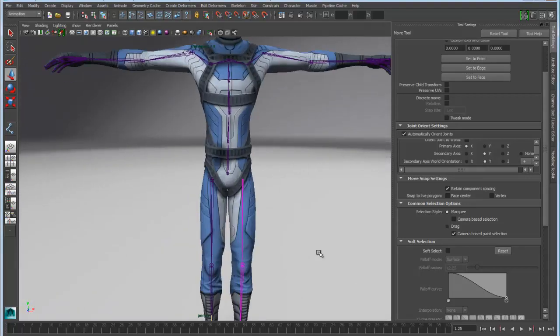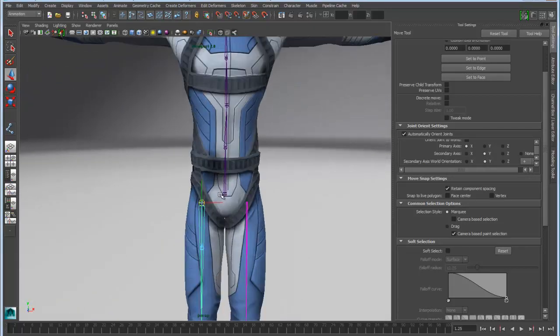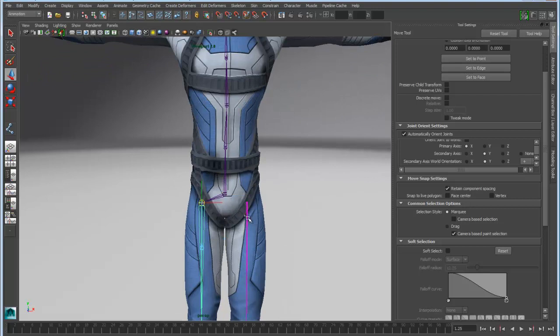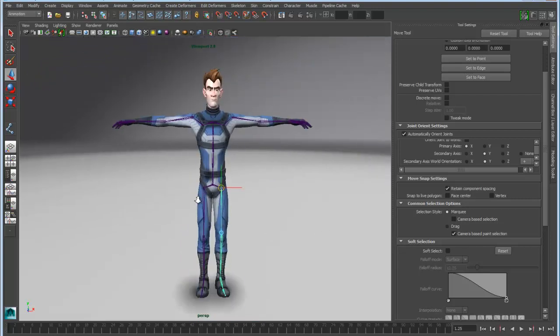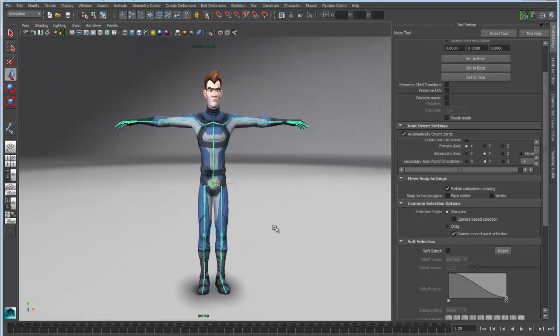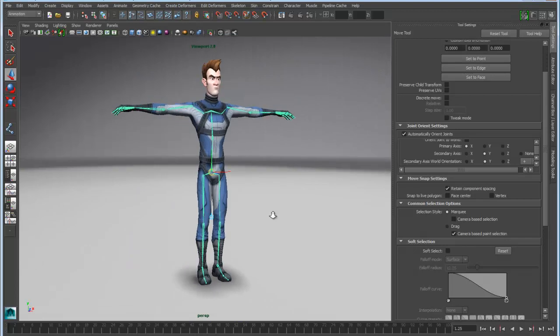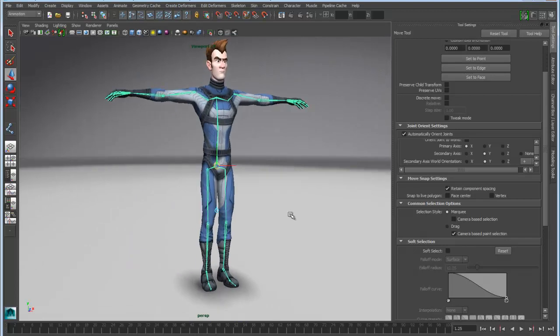So let's finish by parenting in these new joints. I'm just going to parent that one there and parent this one here. And now I've got a complete joint structure set up for my character.